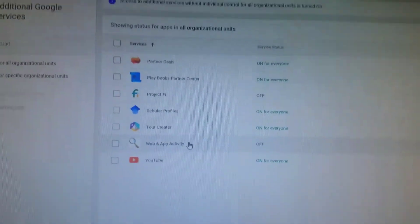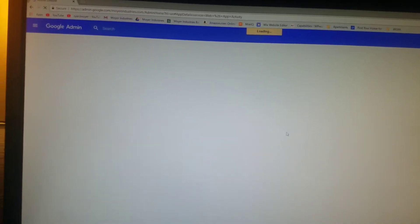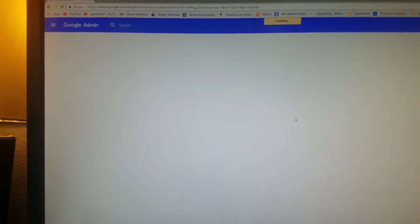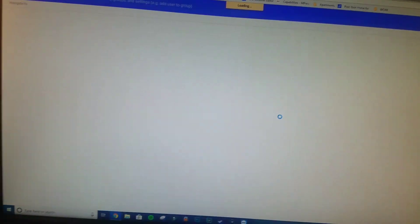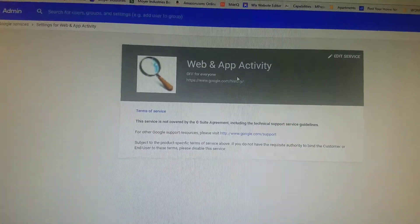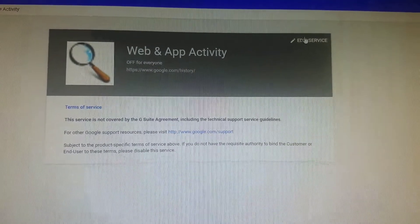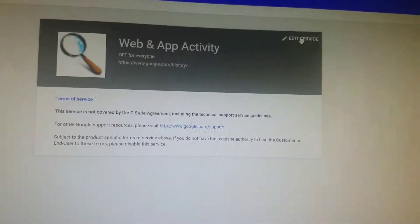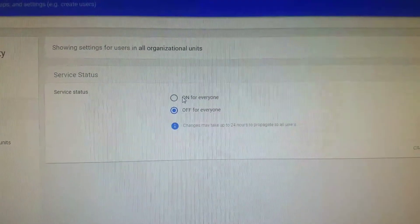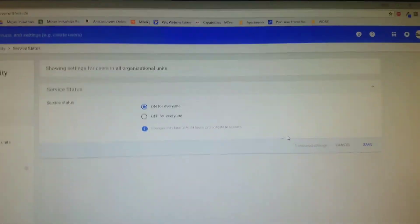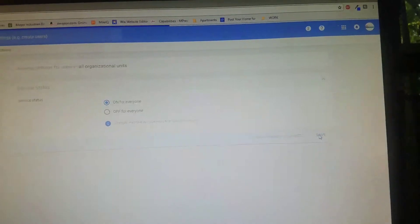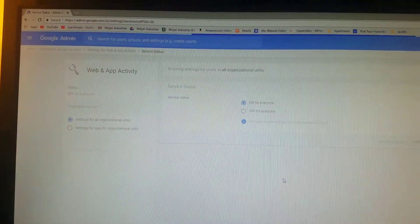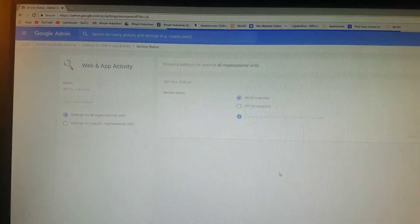So once you go there, you want to go ahead and enable it. When it loads up, there are the whole terms and service stuff you can just ignore. You can go to Edit Service on the top right of the gray box for Web and App Activity, and then you want to go ahead and turn it On for Everyone. Once you select that option, go ahead and hit the Save button. Now once you save that, it will start working immediately.